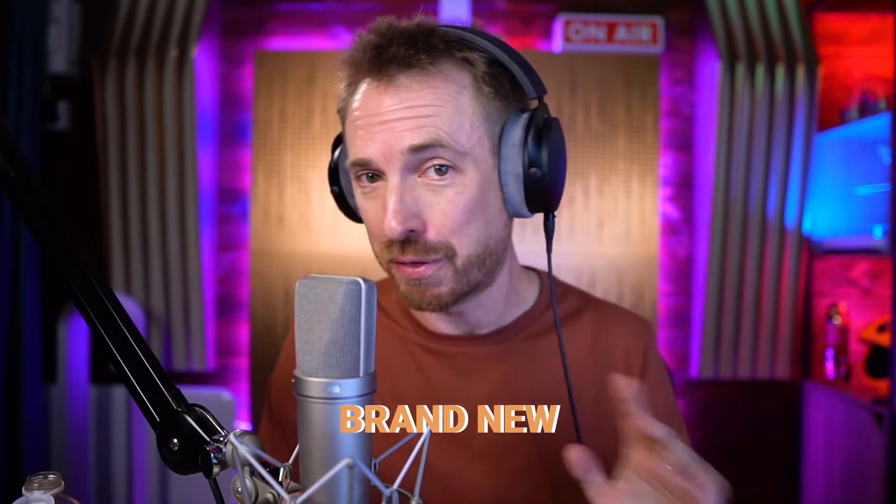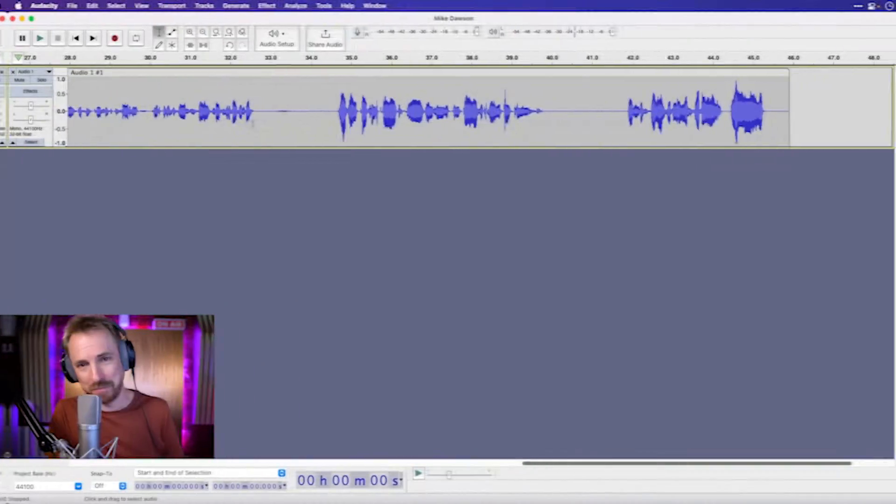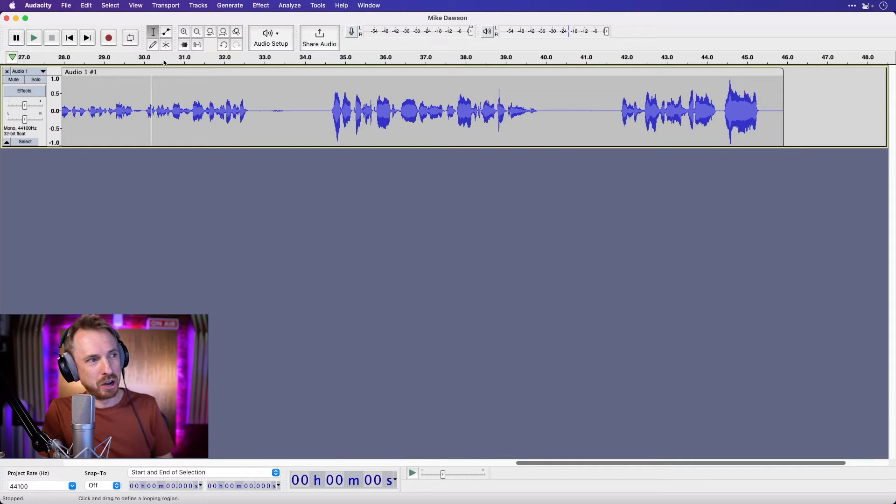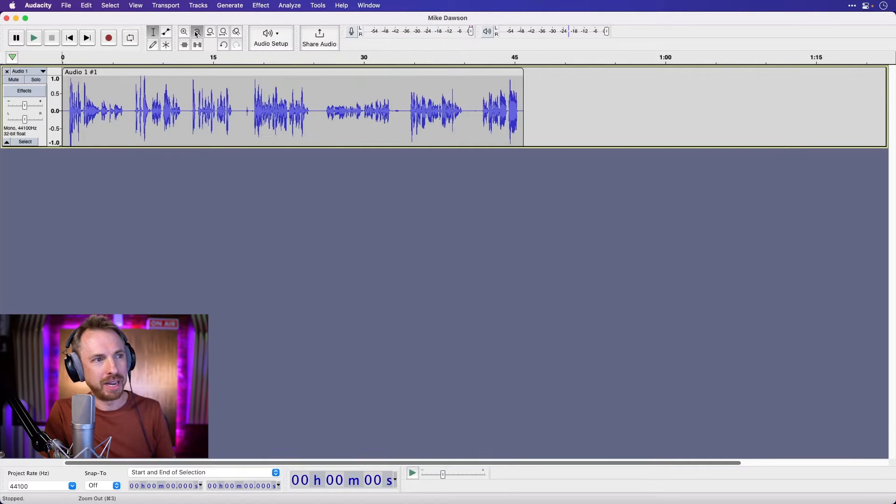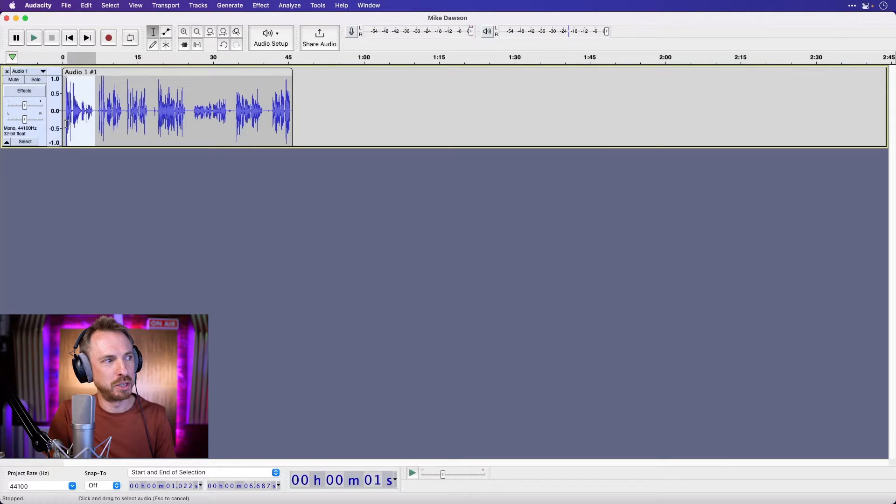These are new presets, brand new, and I think you're really going to like them. I've done a lot of different recordings there. Now I can go ahead and have some fun and apply different presets.